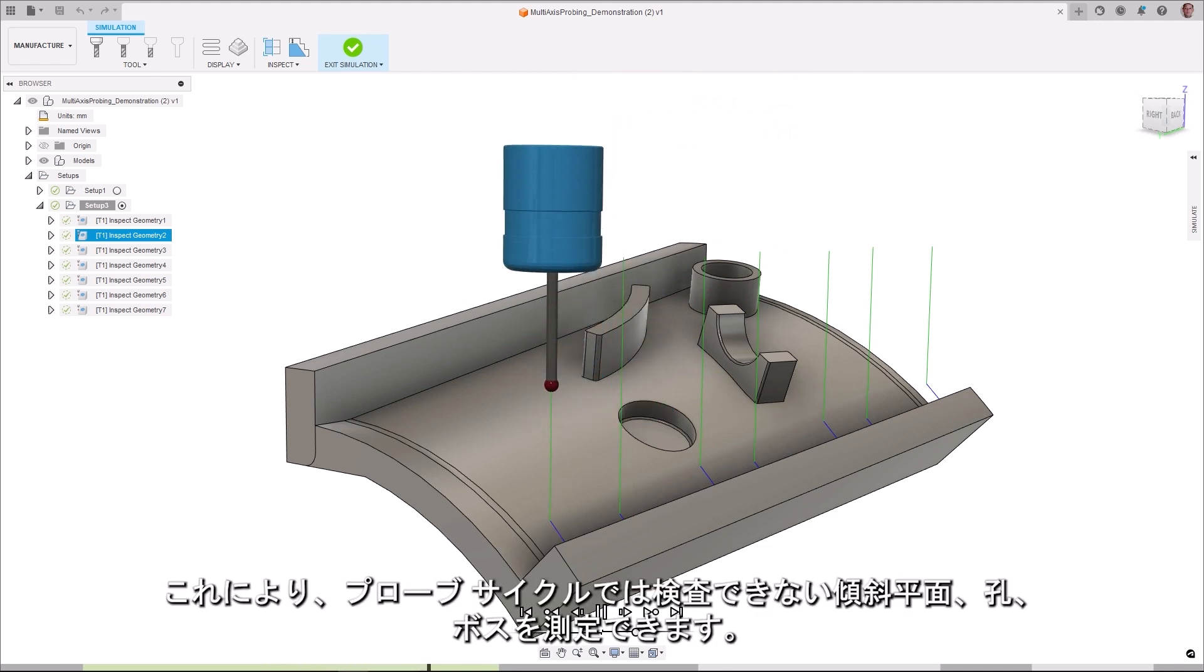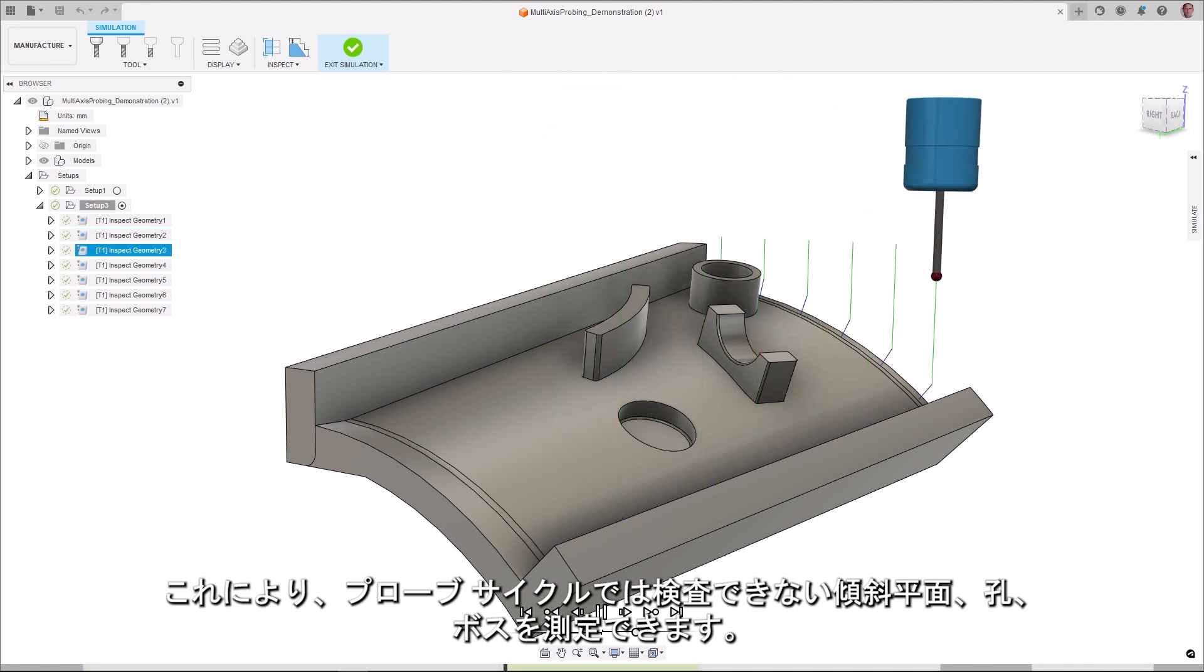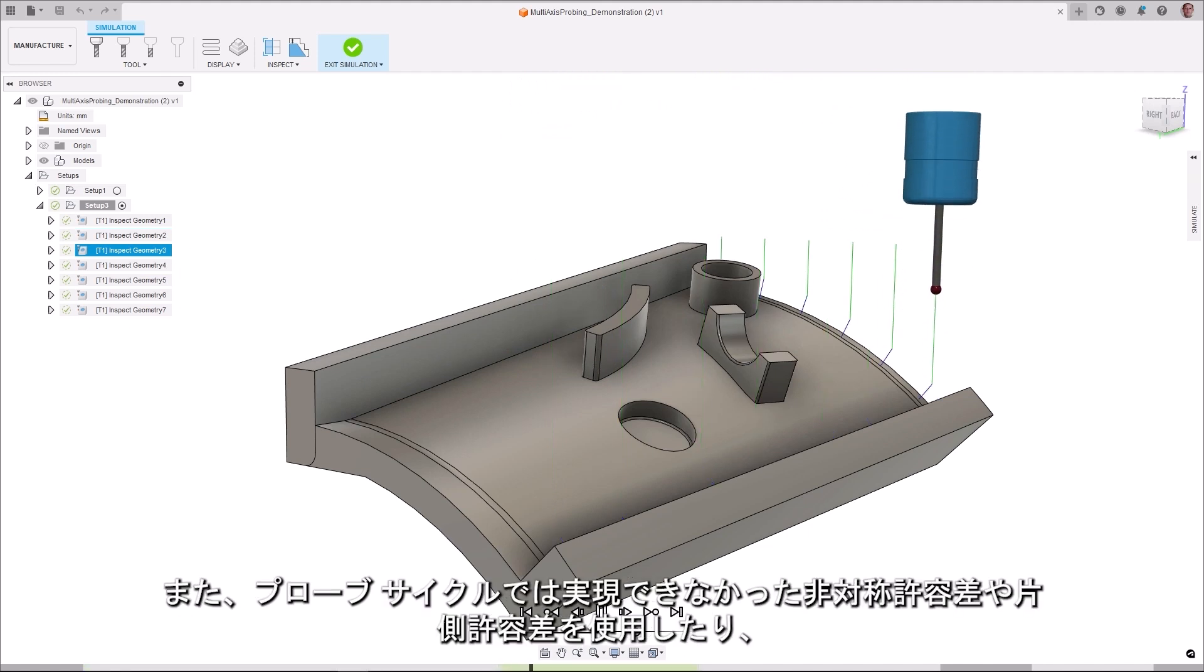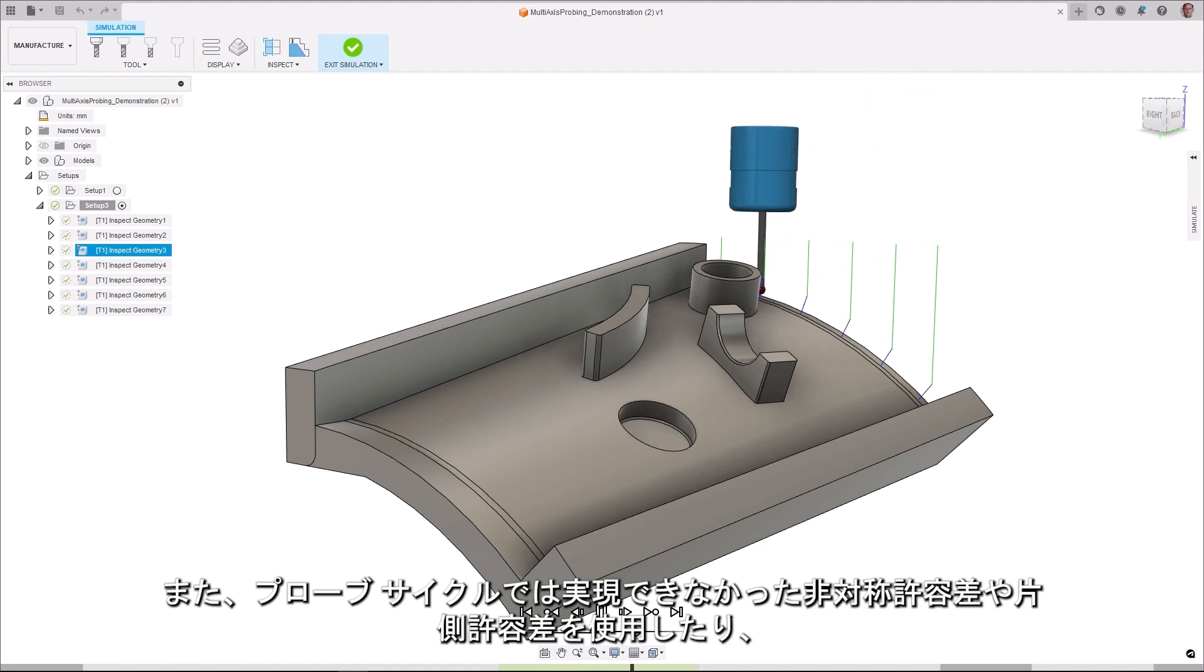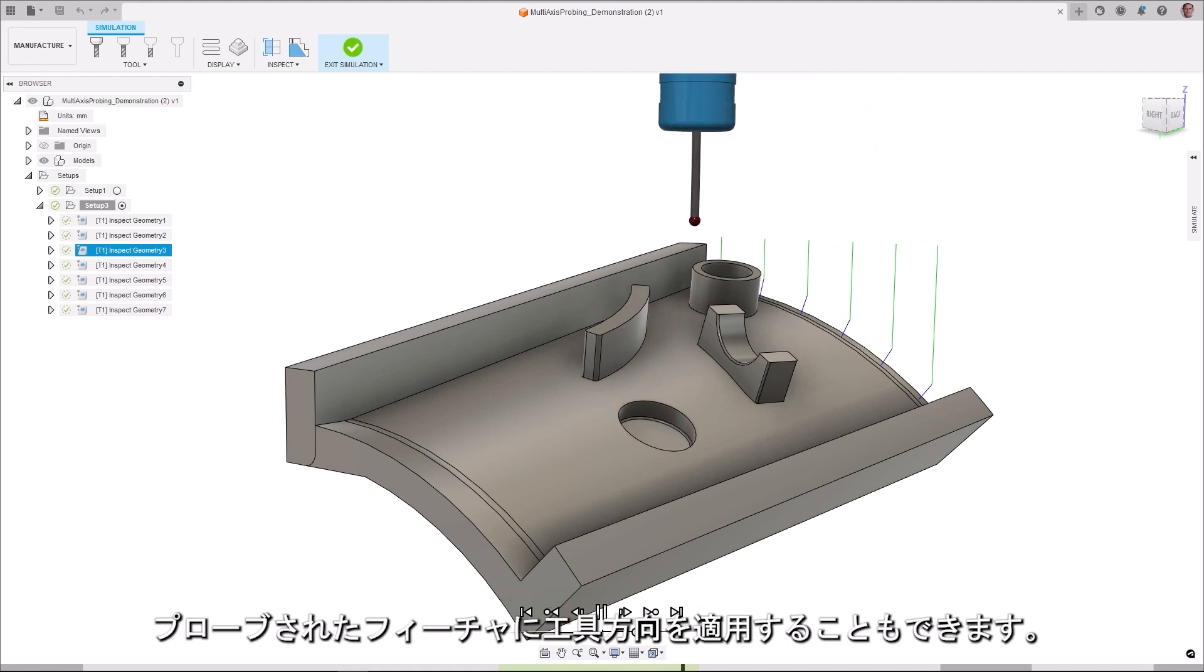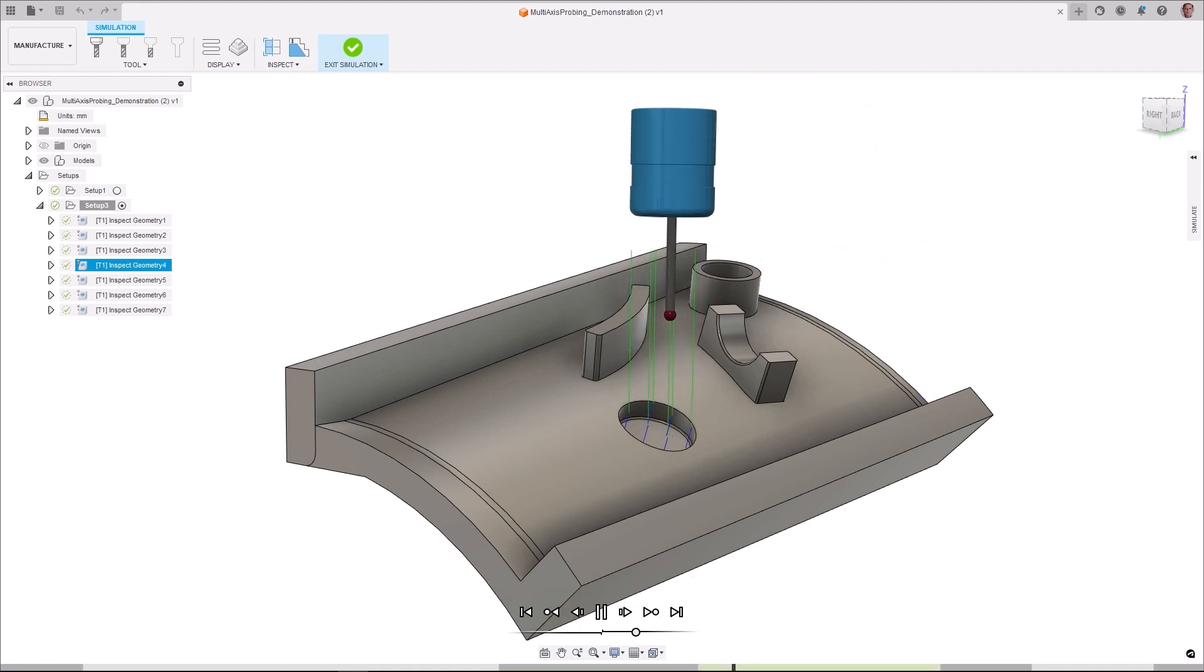This allows you to probe angled faces, holes, and bosses, which you would not be able to inspect with probing cycles. You can also use asymmetric or unilateral tolerances, which you could not be able to achieve with probing cycles, and apply a tool orientation to the probe feature.